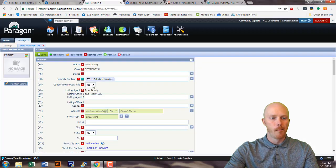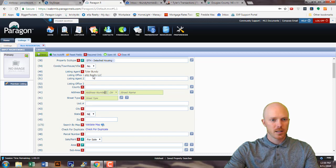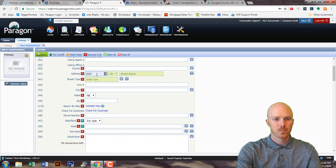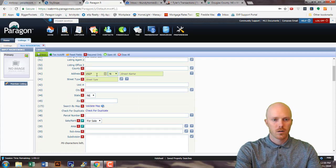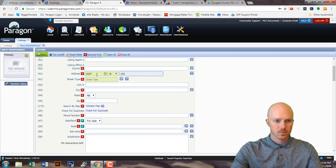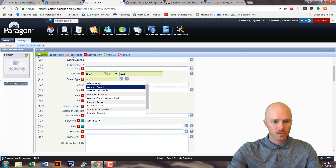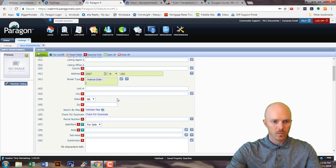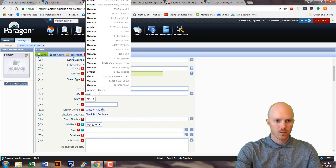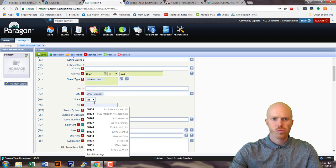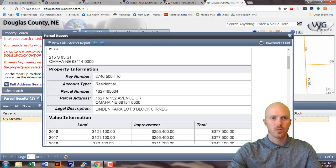The listing agent is already set, and the listing office is already set. Now we're going to put in the address. The zip code on this one is 68154.